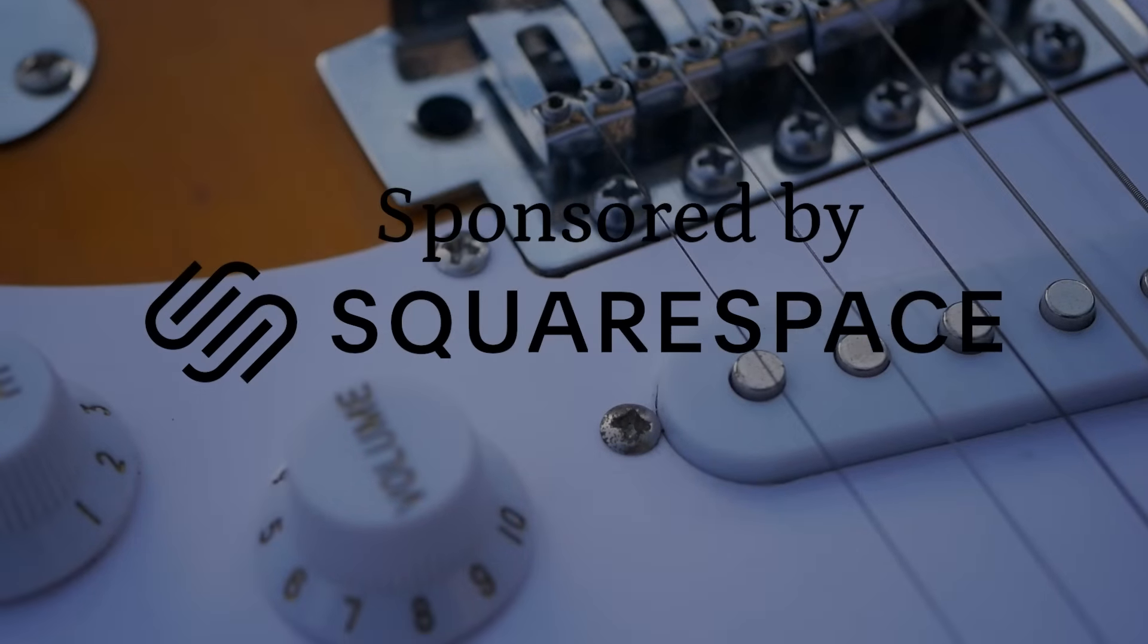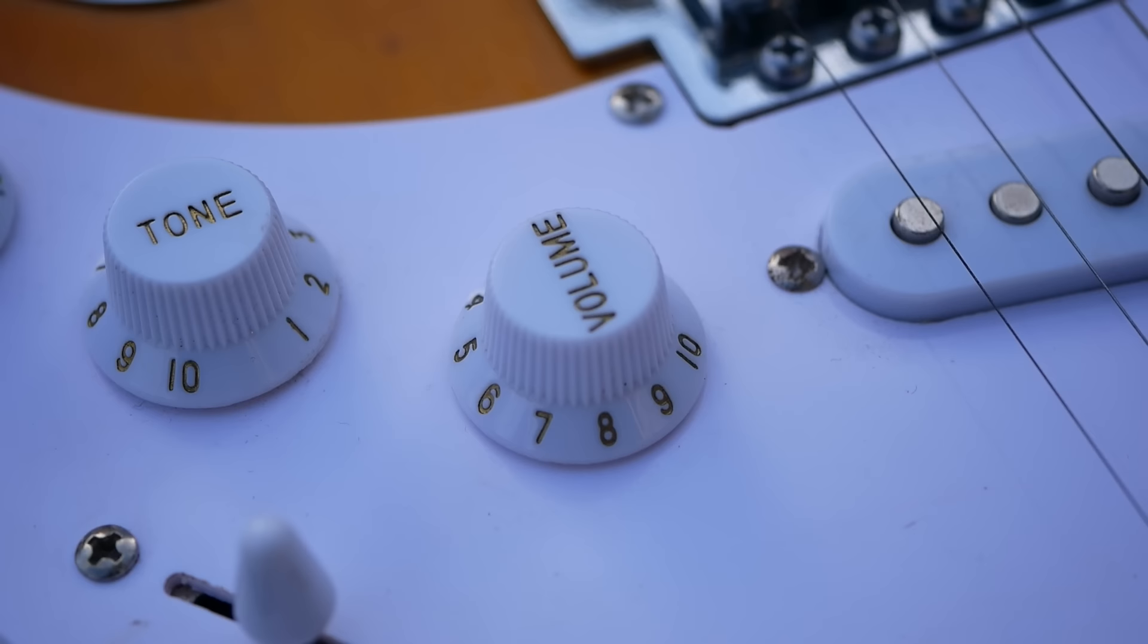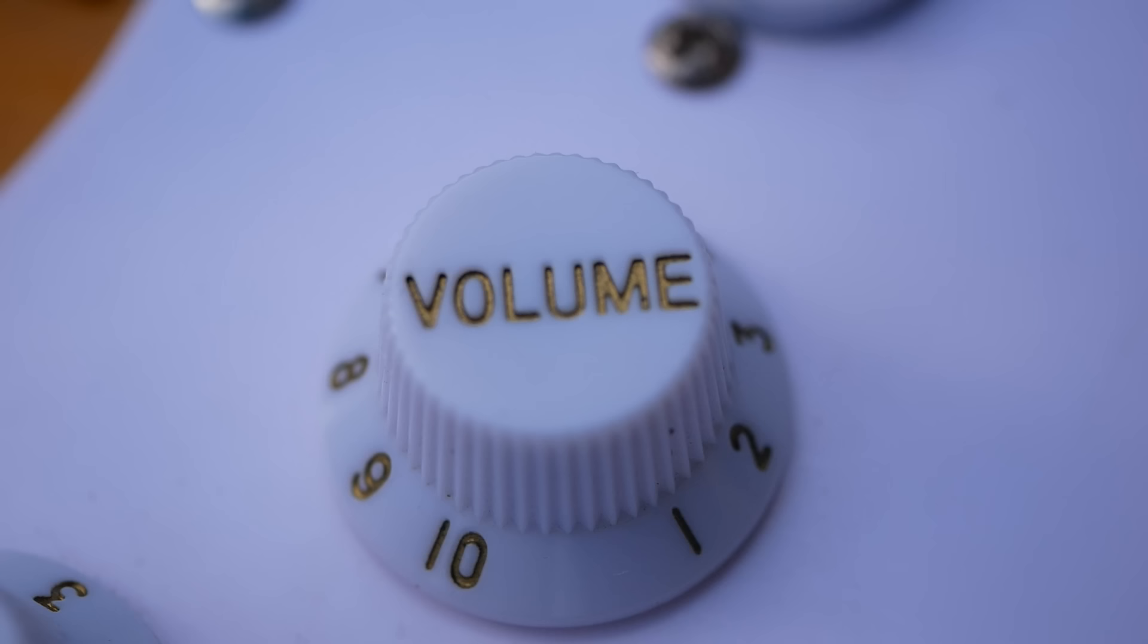This video is sponsored by Squarespace, an all-in-one website platform that makes it easy to build amazing websites.